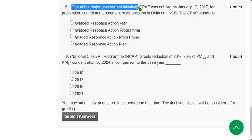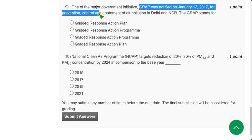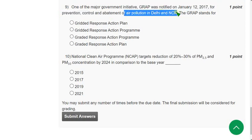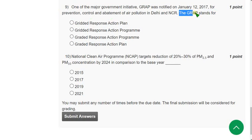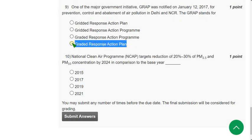Question 9: One of the major government initiatives, GRAP, was notified on January 12, 2017 for the prevention, control, and abatement of air pollution in Delhi NCR. GRAP stands for — the answer is the fourth option: Graded Response Action Plan.